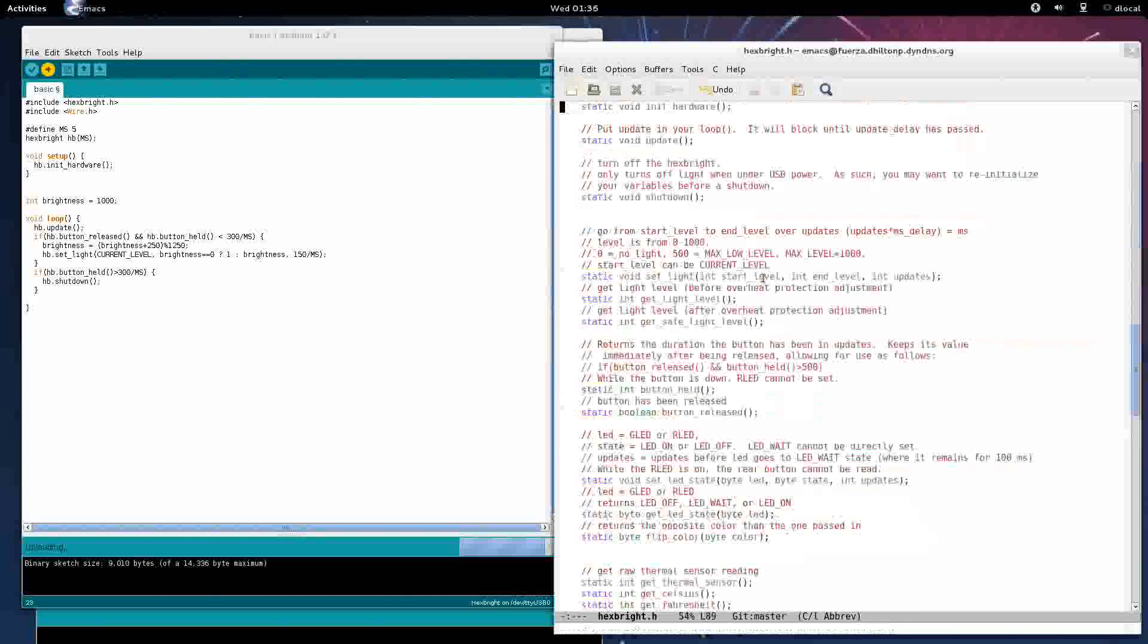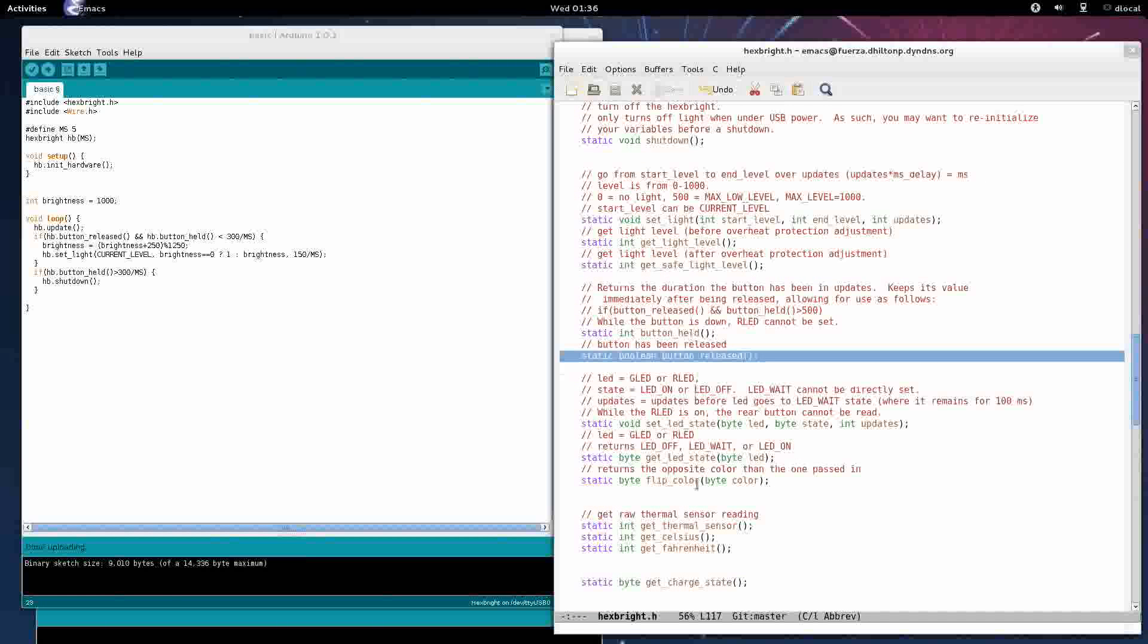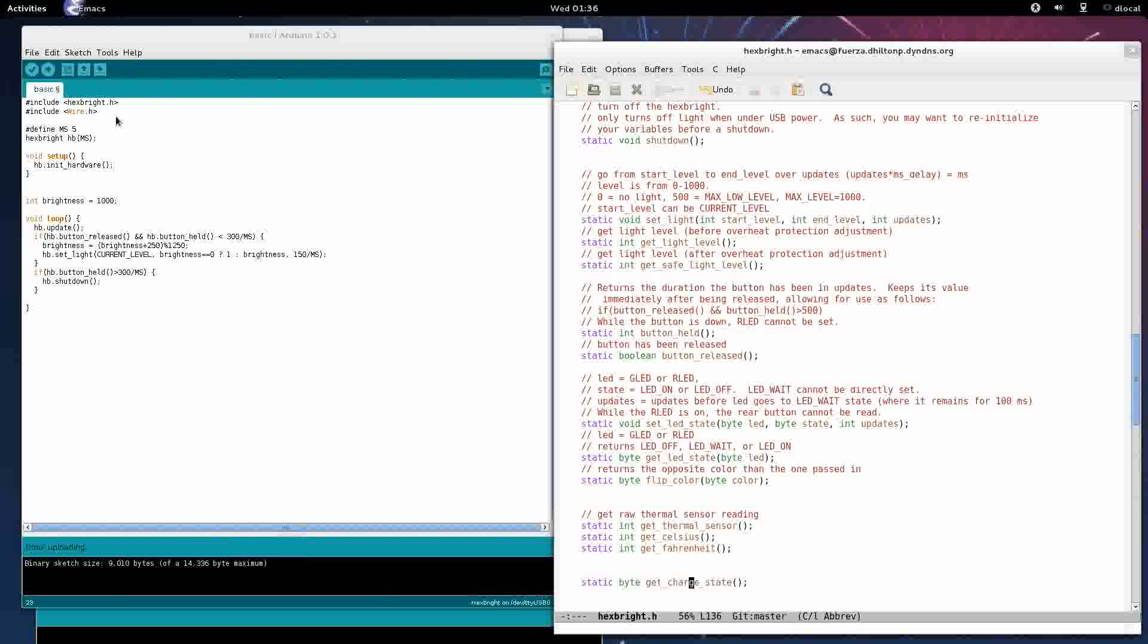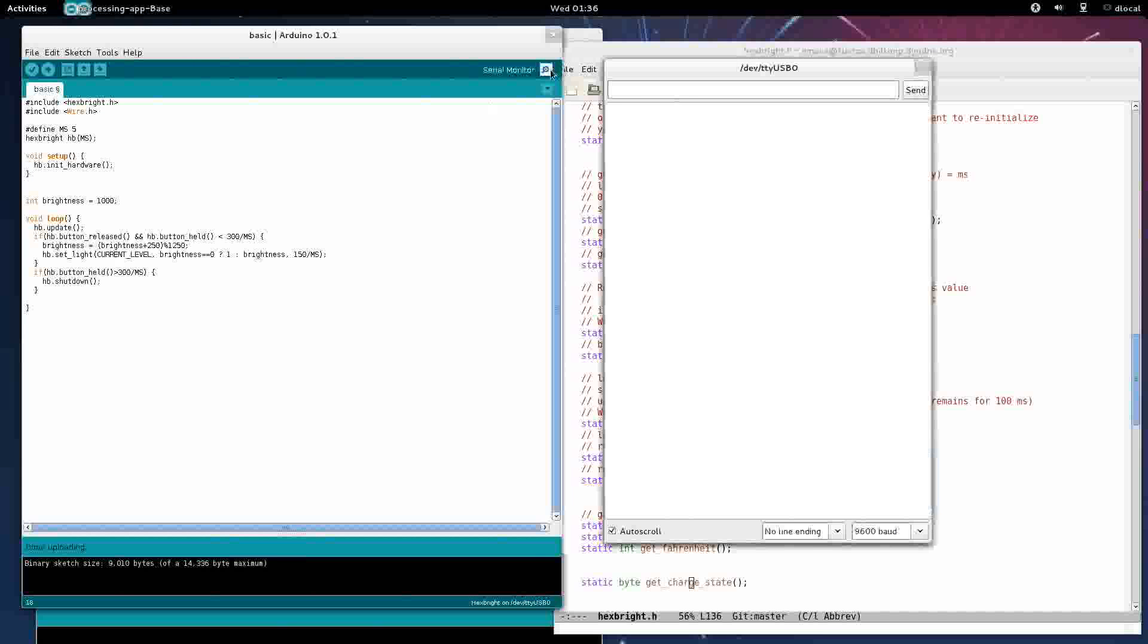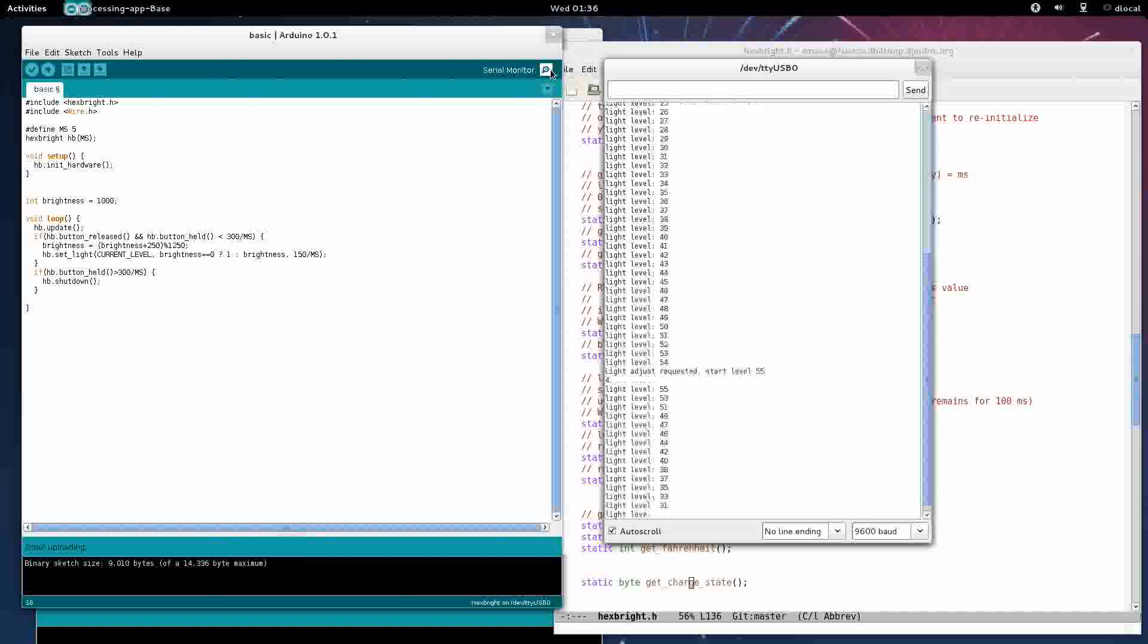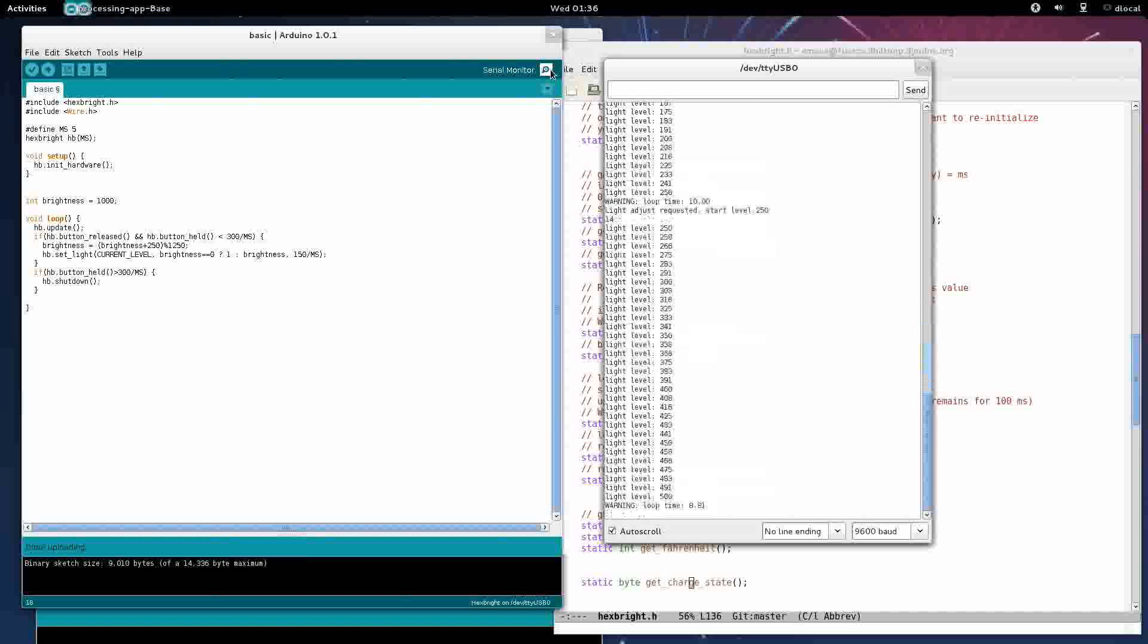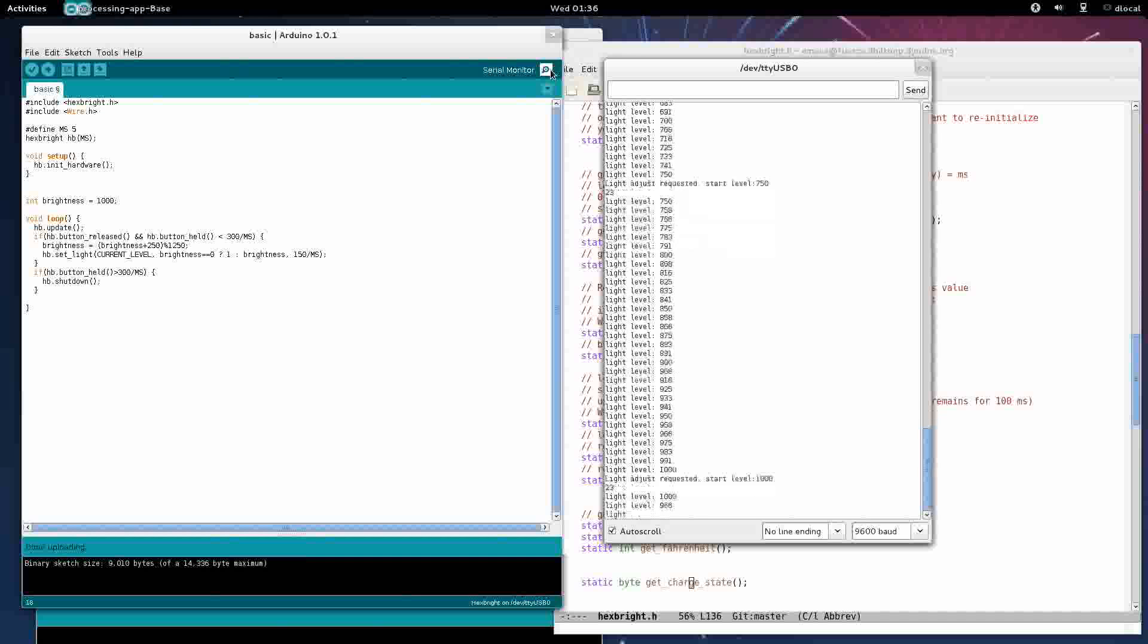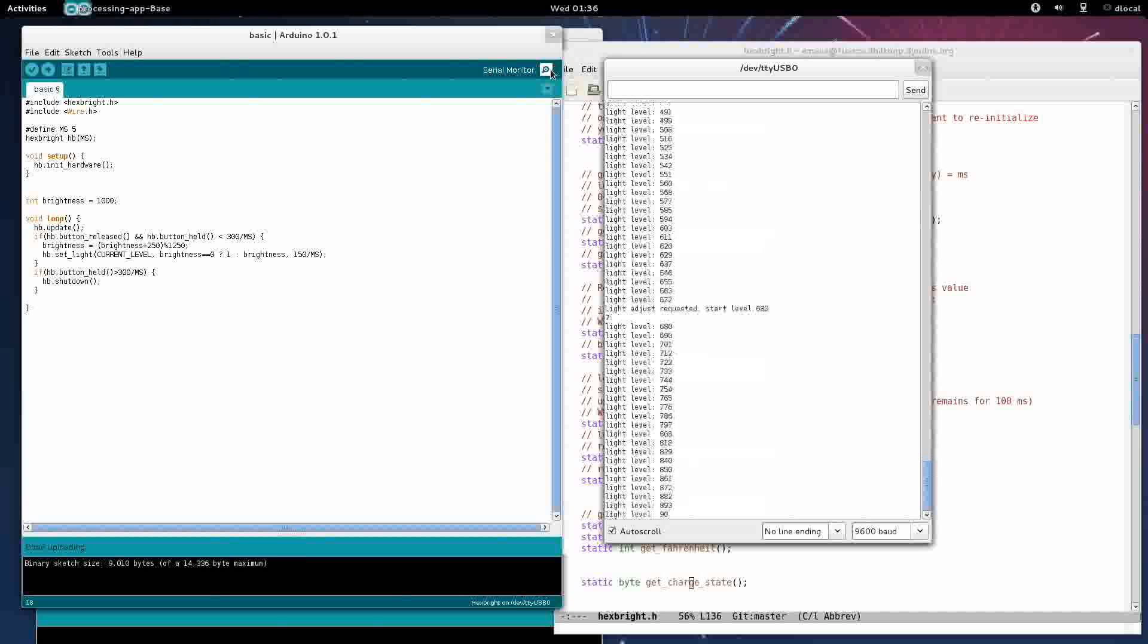Serial monitor, open this up. Press the button once, takes us to one. Press it again, 250, 500, 750, 1000, and down to one. That's great.